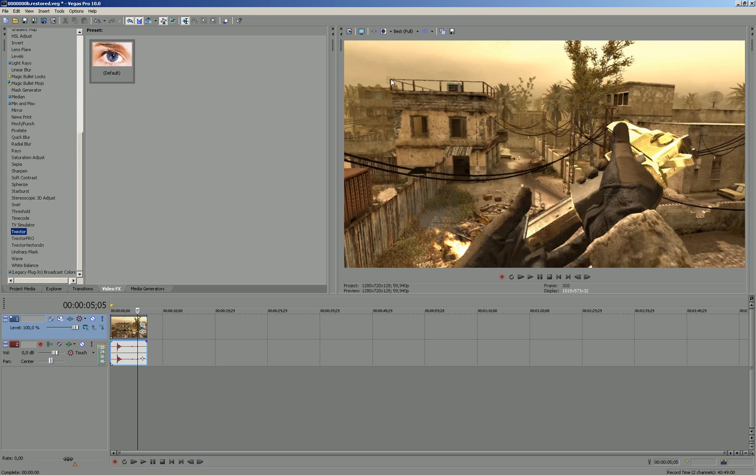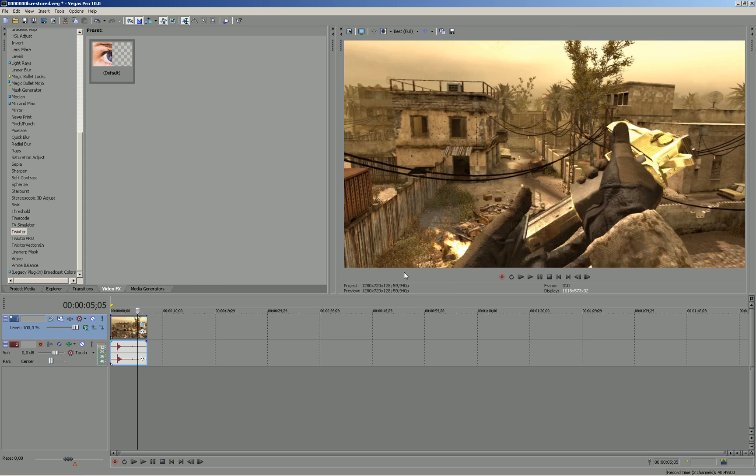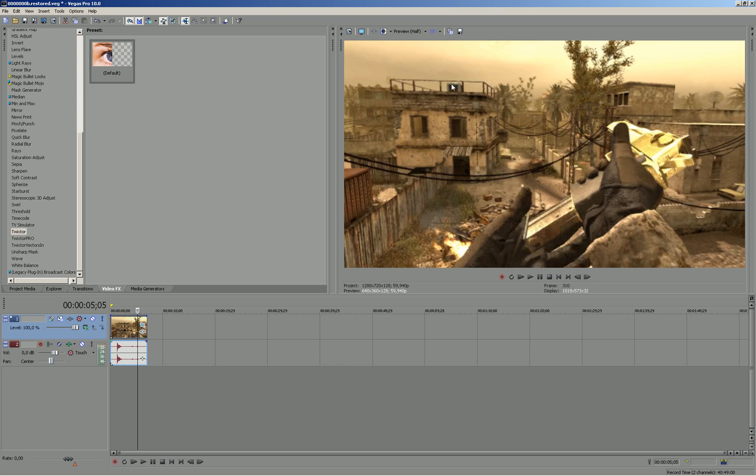First of all, it's really important that you go to Properties and disable resampling. Then you should change your preview to auto. I will use half for this tutorial because my PC is quite slow.